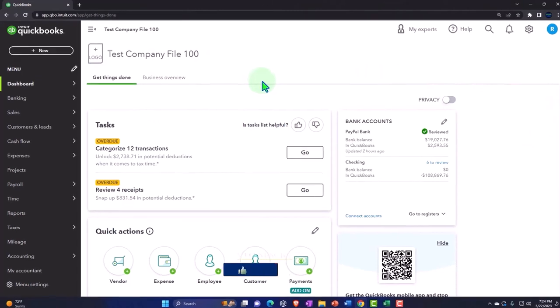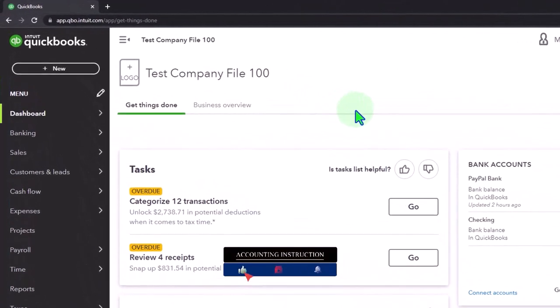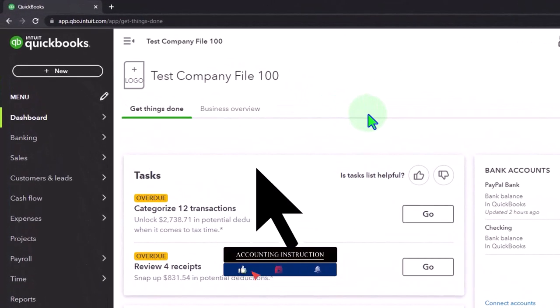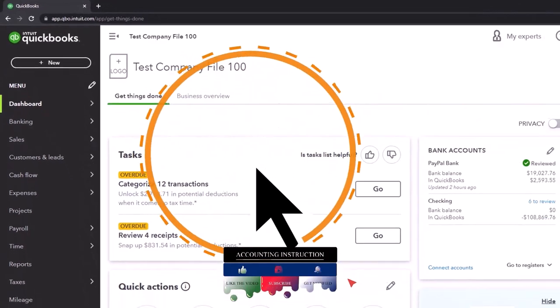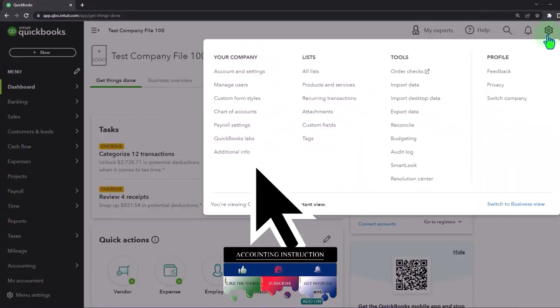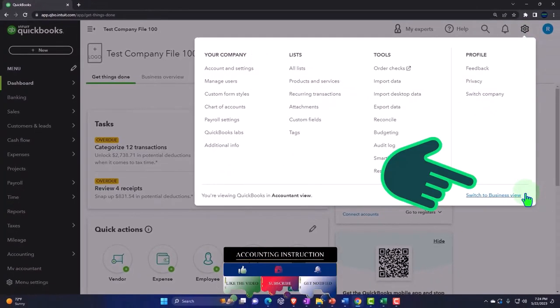We're in our QuickBooks Online test company file using the accountant view as opposed to the business view. You can toggle between the two views by going to the cog up top and switching the view down below.